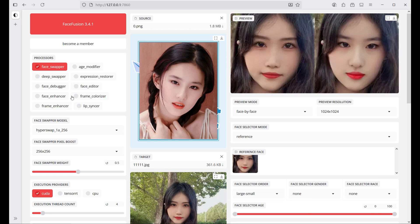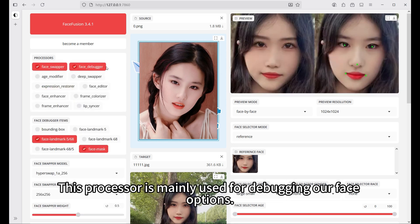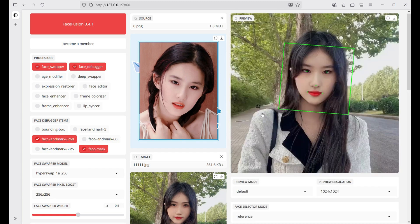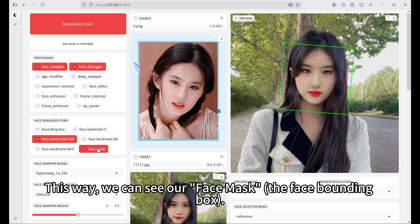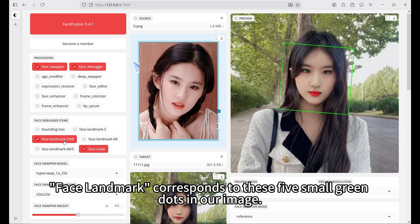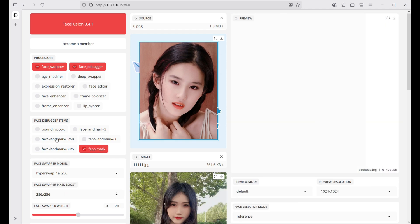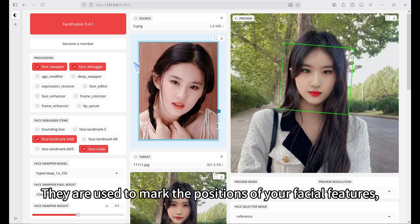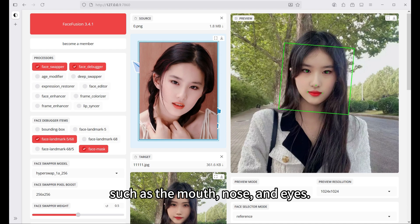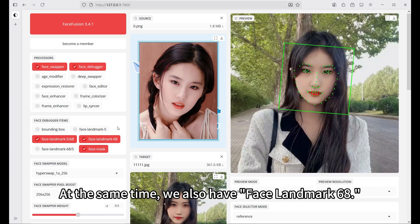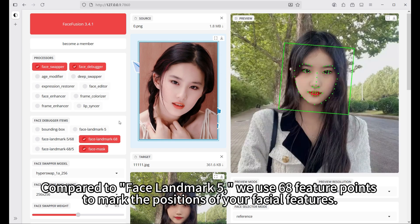Next function: face debugger. This processor is mainly used for debugging our face options. We need to change the preview mode in the top right to default. This way, we can see our face mask and the face bounding box. What are face landmarks? These are facial feature points used to mark the positions of your facial features, such as the mouth, nose, and eyes. We use face landmark 5 — five feature points — and also face landmark 68, which uses 68 feature points to mark the positions of your facial features.